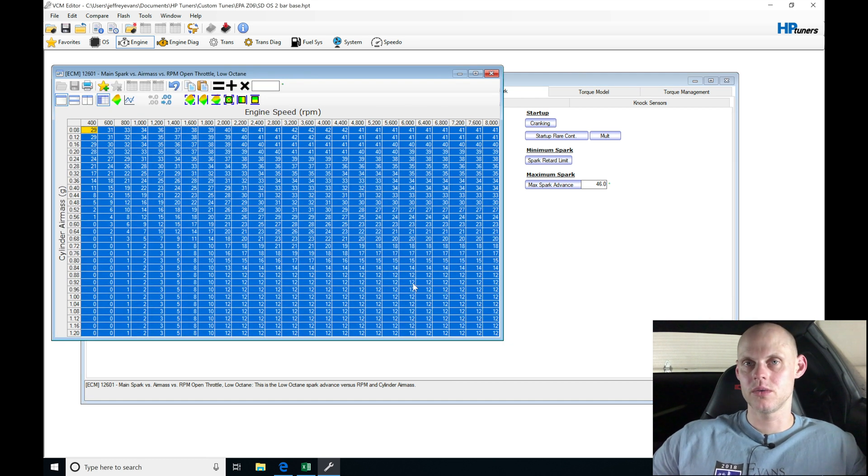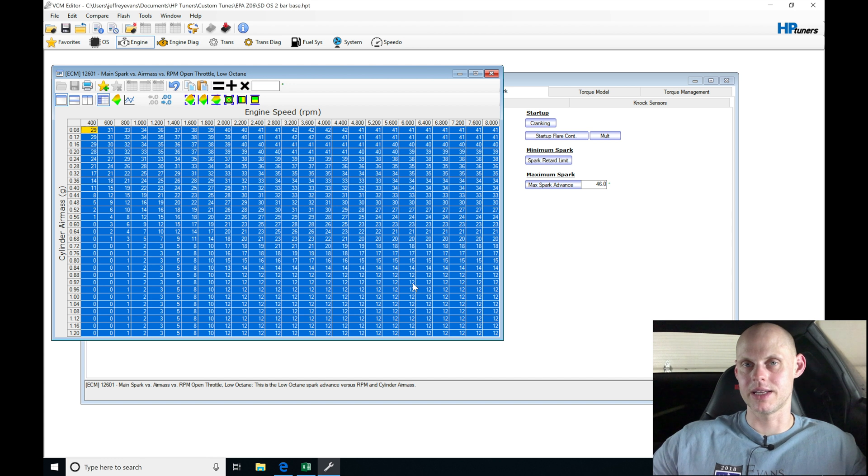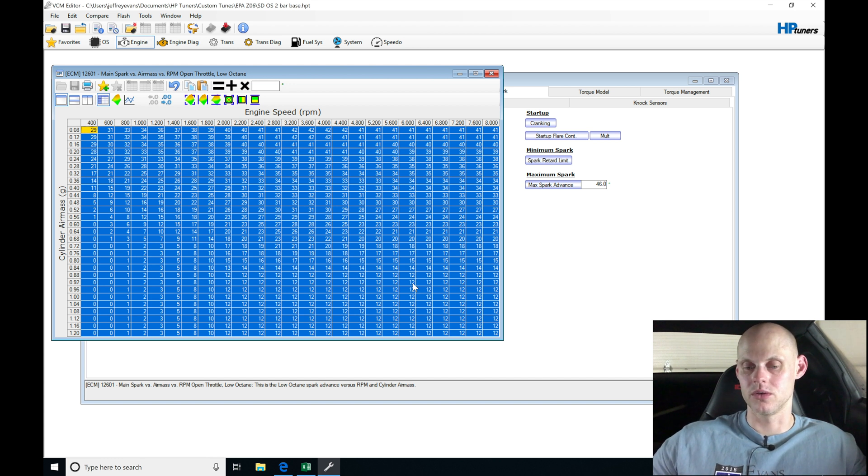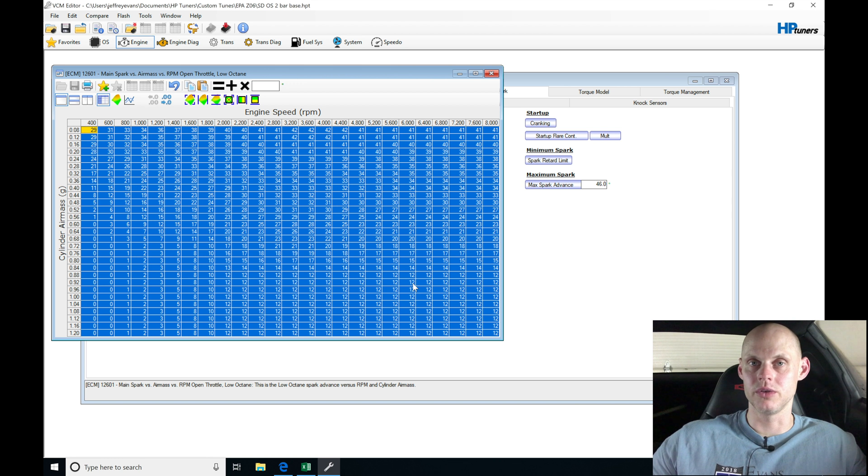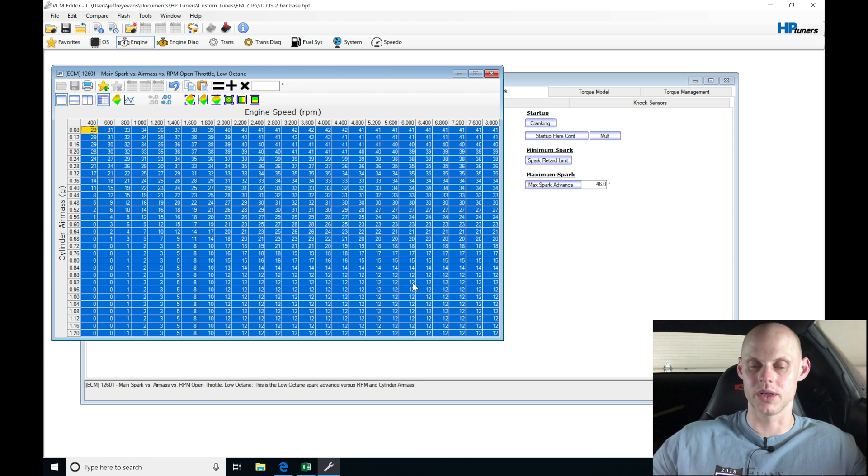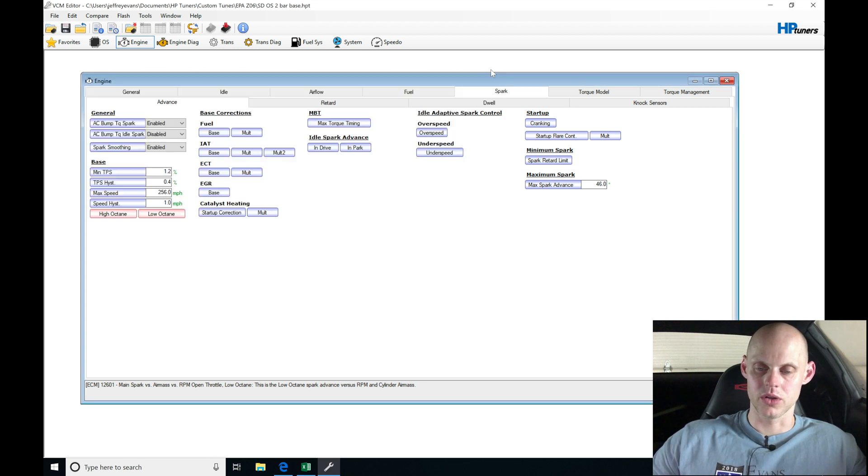In speed density mode, we lose the low, high octane table weighting factor. So we simply have to make them the same and just tune conservative and watch what our knock retard is doing. So we'll go here and we'll close that.